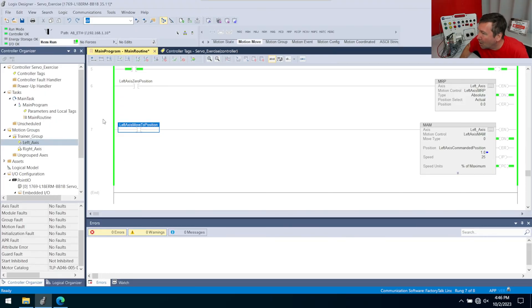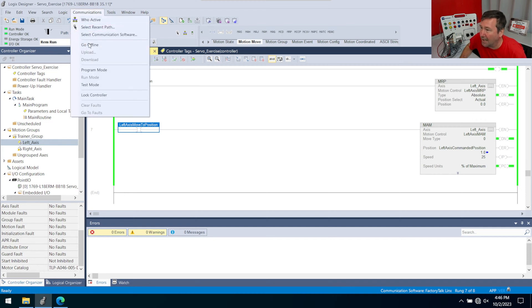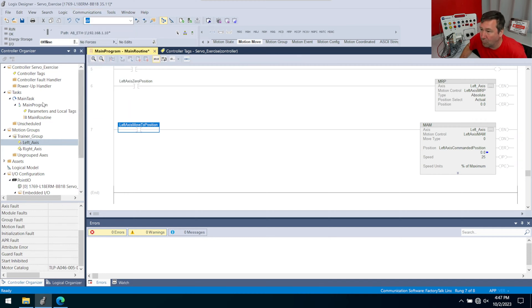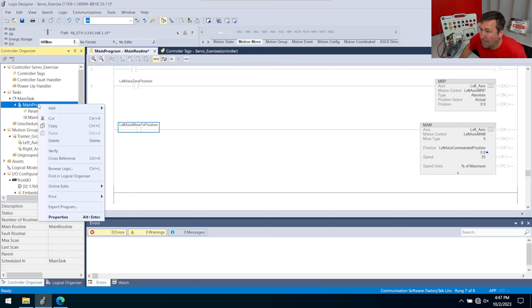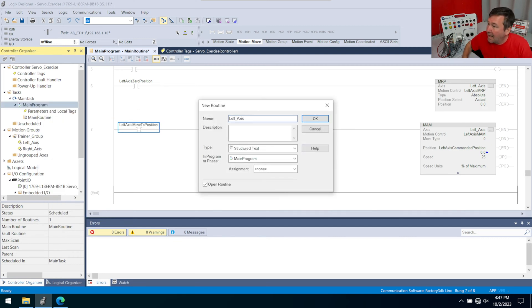First, it's going to get really garbled if we keep putting everything in the main routine. So what I think I want to do is I want to make two routines, a left axis routine and a right axis routine. Let's go ahead and do this offline. Let's right click our main program, add new routine. And I'm going to call this my left axis.